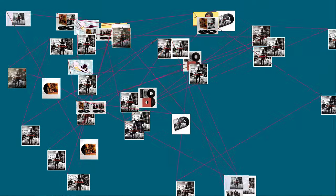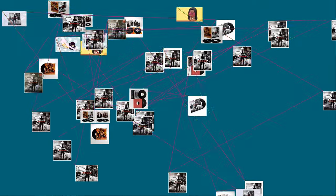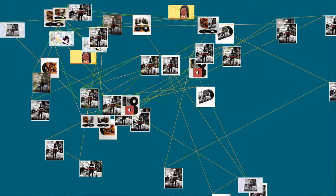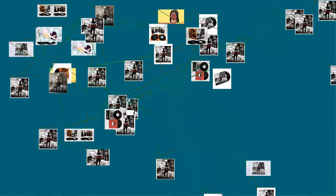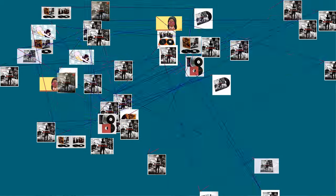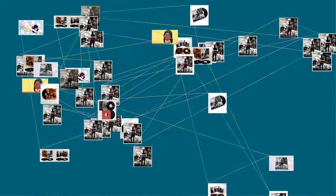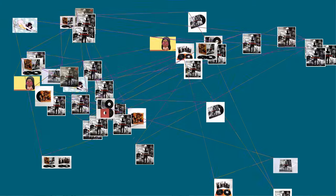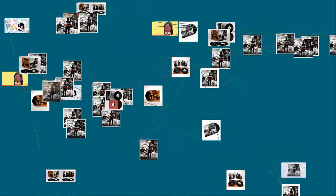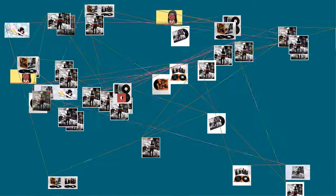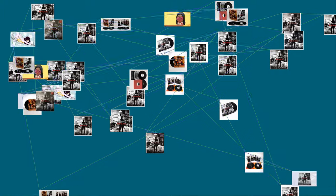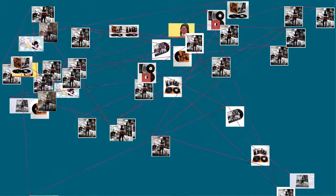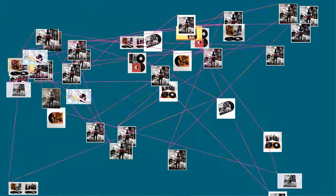Track listing: All songs produced by Britt Daniel, Jim Eno and Mike McCarthy, and engineered by Jim Eno and Mike McCarthy, except The Underdog, produced by John Brion and Spoon, and engineered by Greg Koller. All tracks are written by Britt Daniel, except where noted.